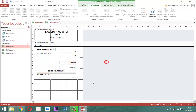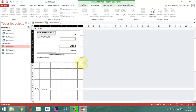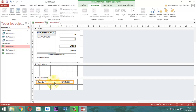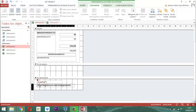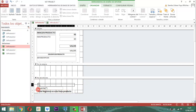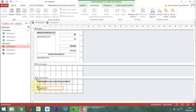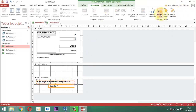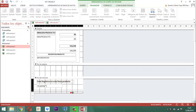Esta parte ya la podemos cerrar. Hay un elemento que se sobrepuso, entonces lo que hacemos es cogerlo y bajarlo. El otro lo levantamos. Son mínimas cosas las que hay que hacer. La idea es que usted pueda ir observando. Aquí le decimos alinear a la derecha y luego alinear a la izquierda para que quede parejo. Esta parte la cerramos un poquito. La sección pie de página se cierra.